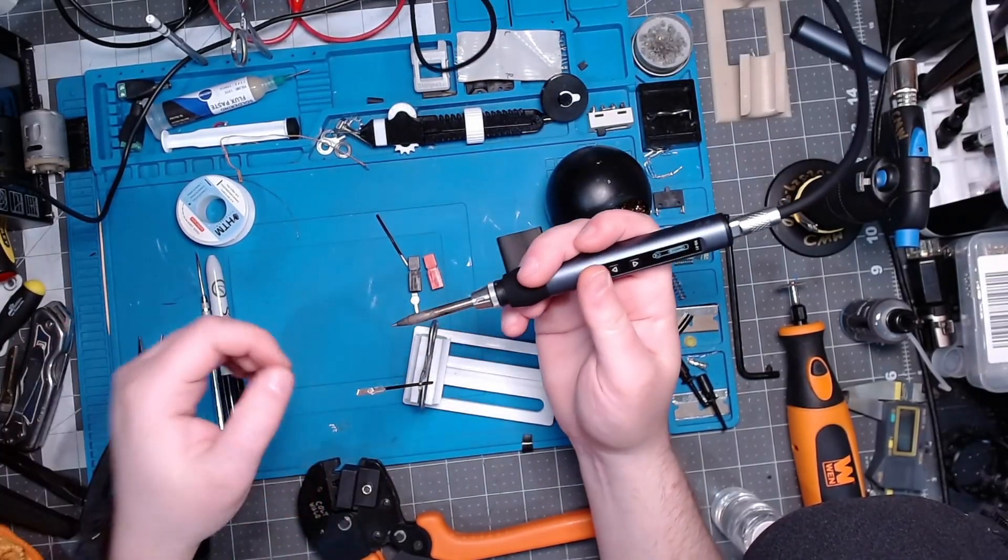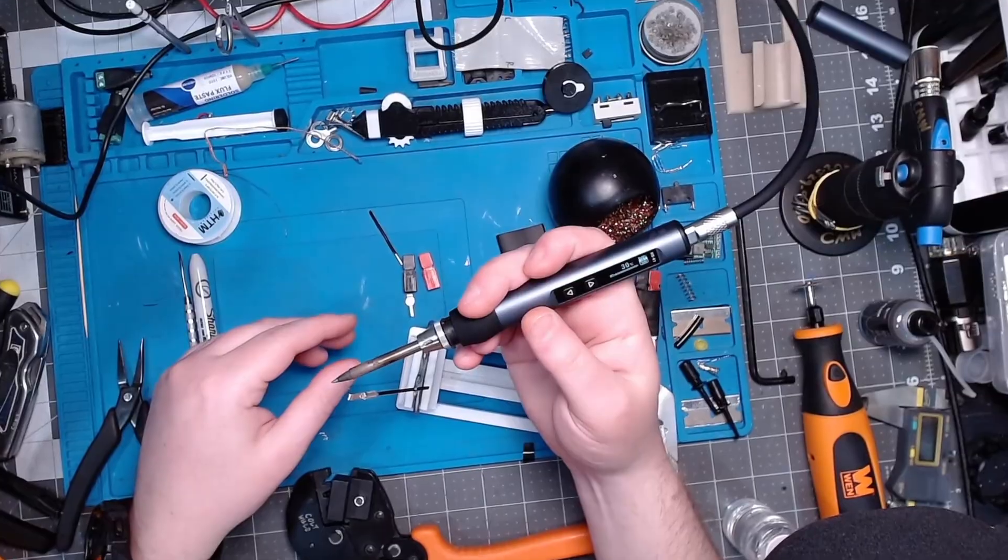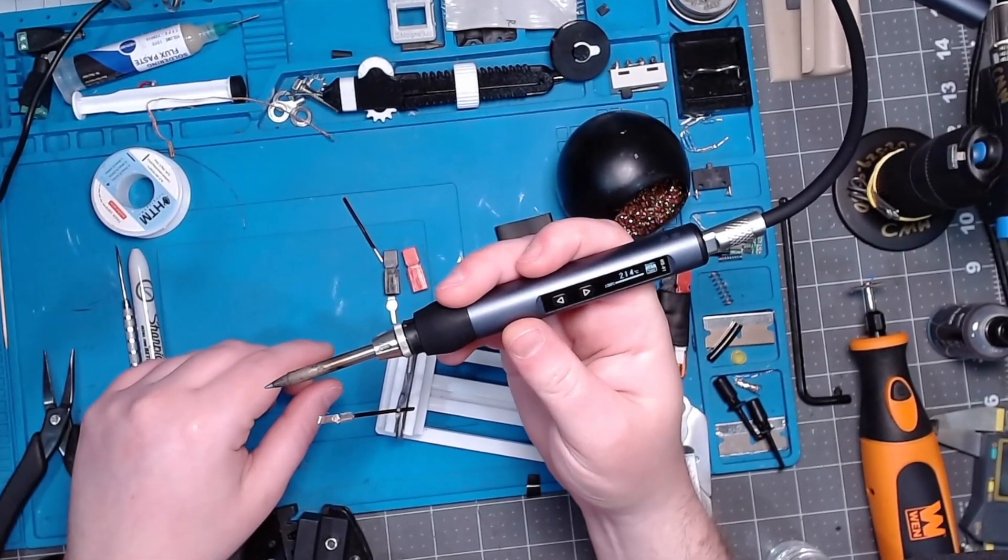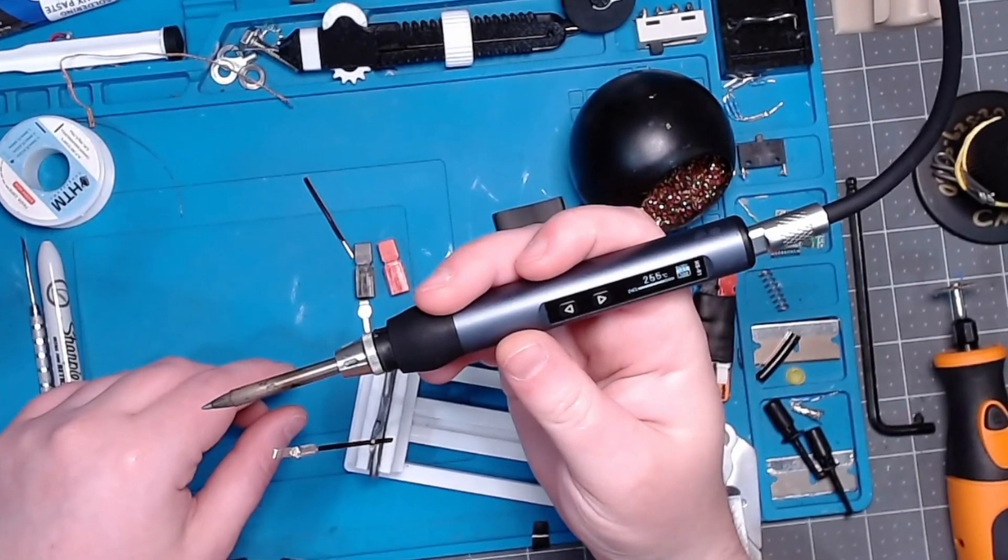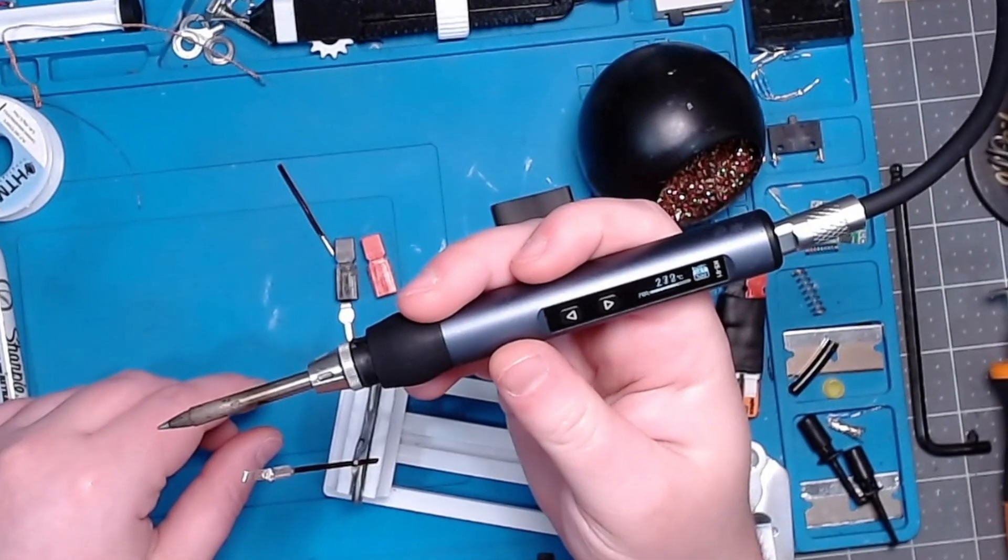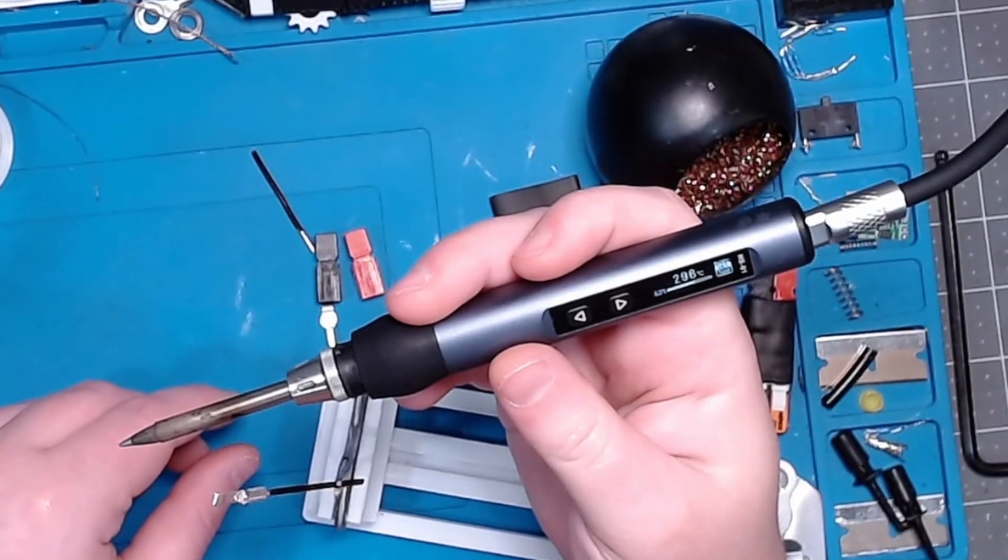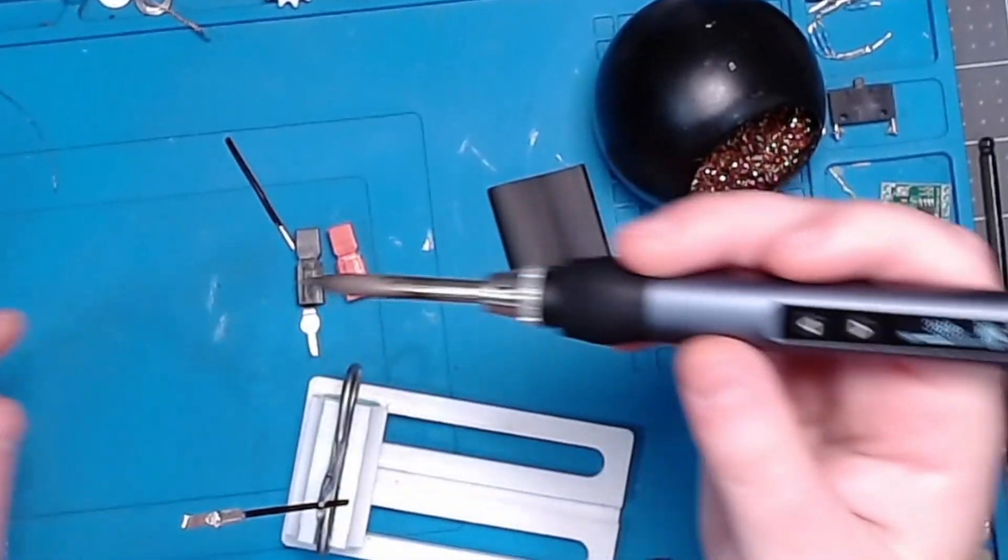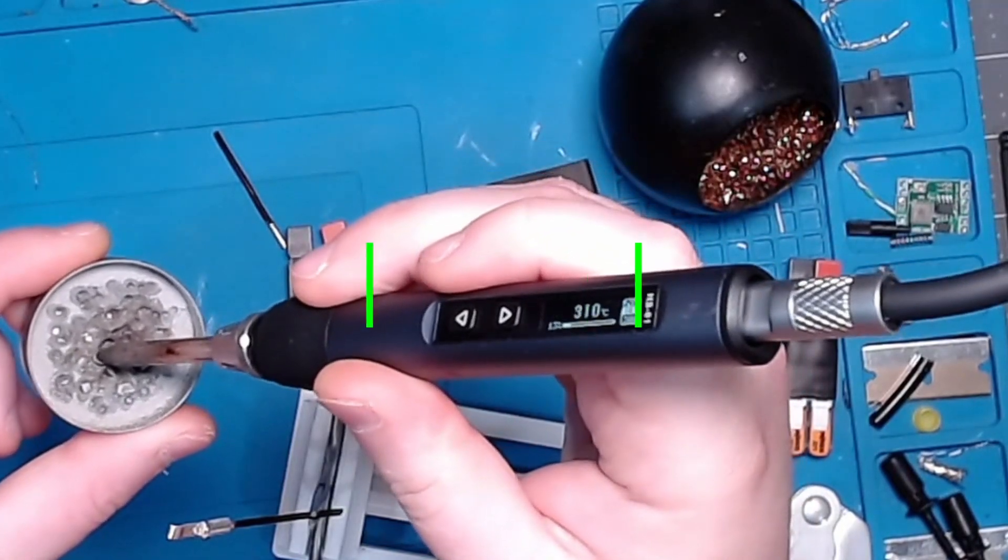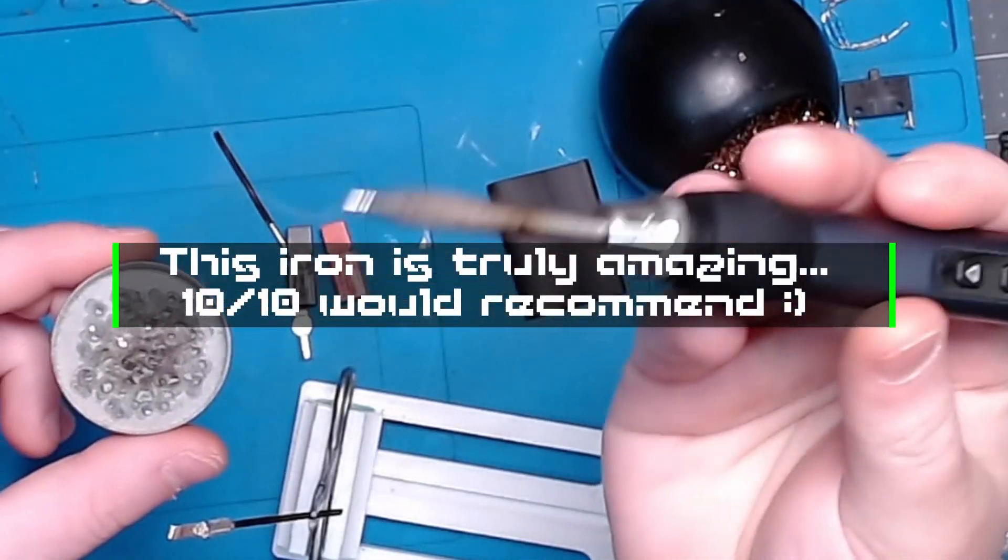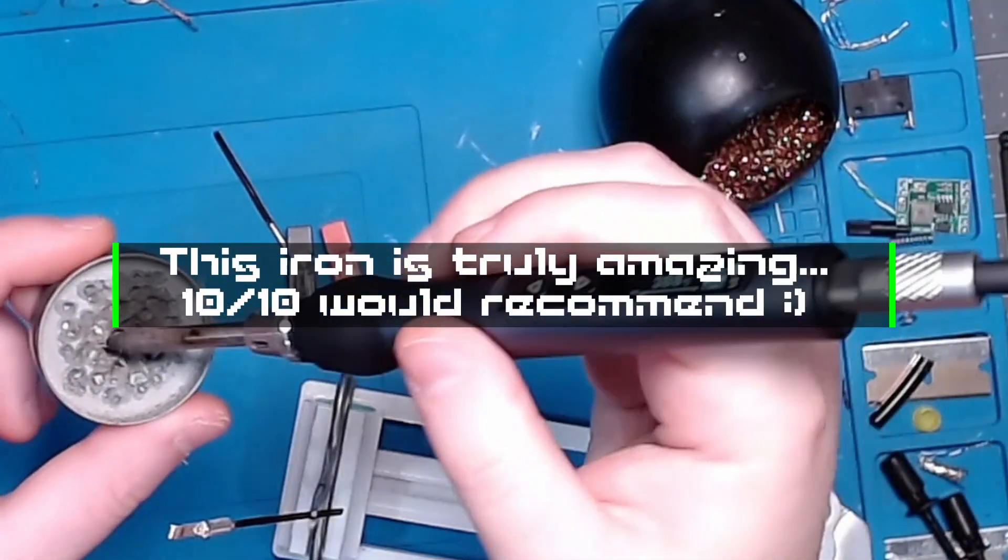Go ahead and turn this thing on. This thing heats from dead cold to 300 degrees in about eight seconds. And we're at 300, so we're ready to solder. In the tip just like that - your iron is hot and ready, look at that.